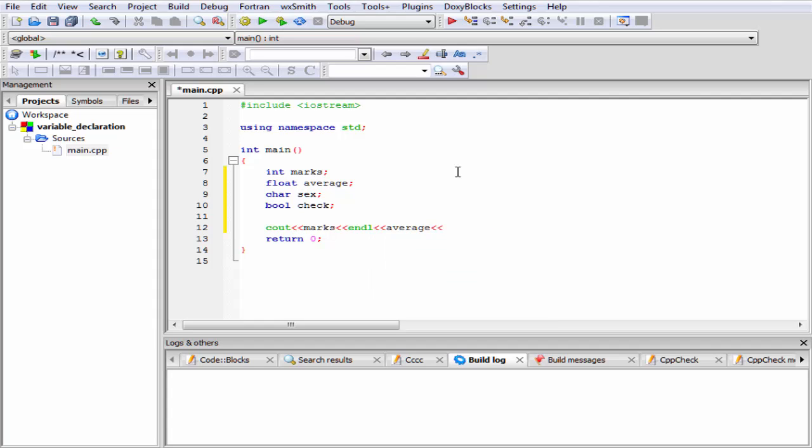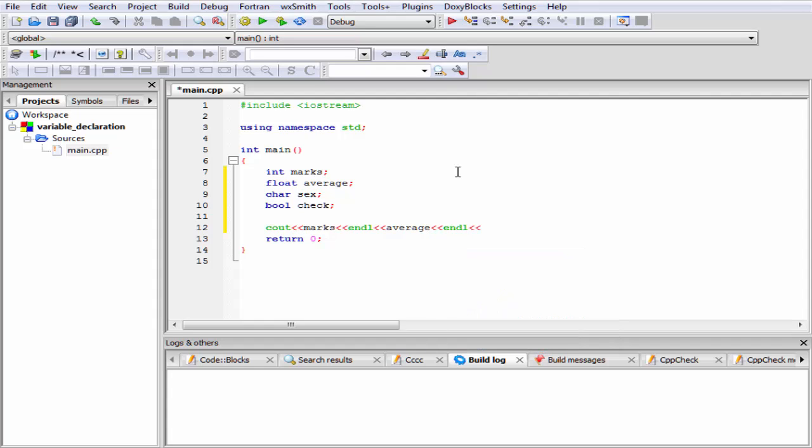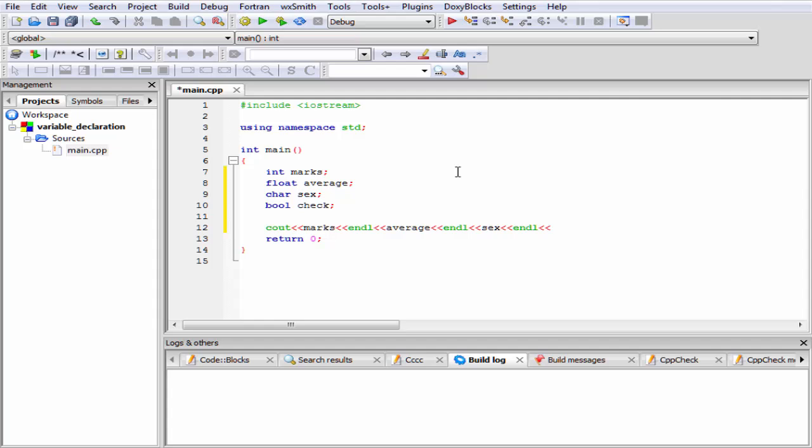Again endl, then the next variable name, that is sex. Again endl, and then the last variable name, that is check.